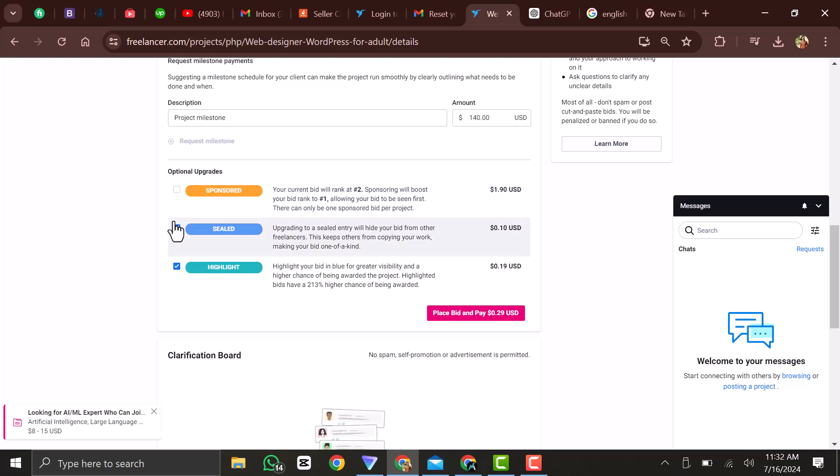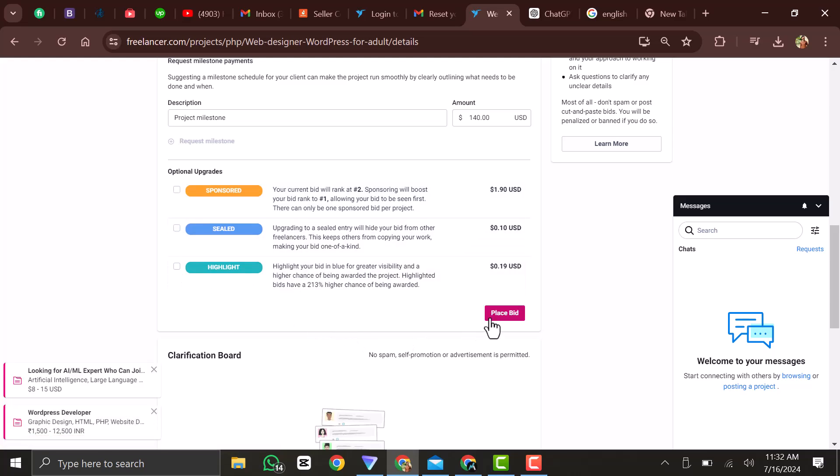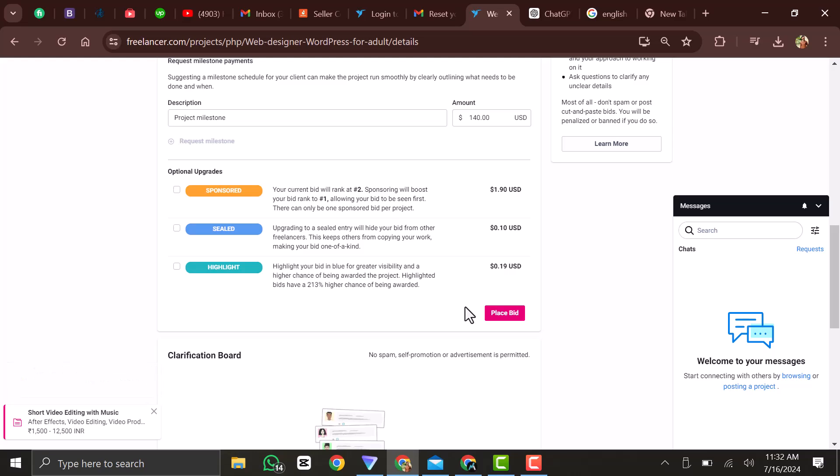So if you do not want to pay any money for that, you can just click on place bid and then your bid will be placed and other people will be able to view it as well. And if the client is interested in the proposal that you made, he will then get in touch with you.